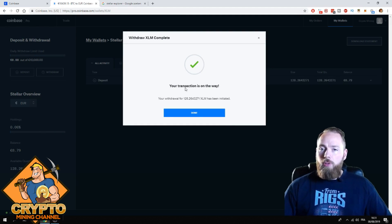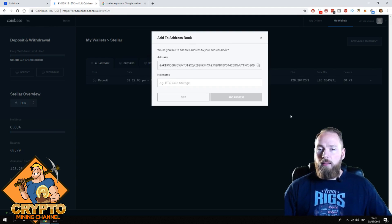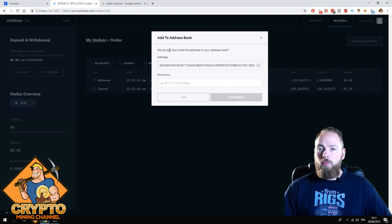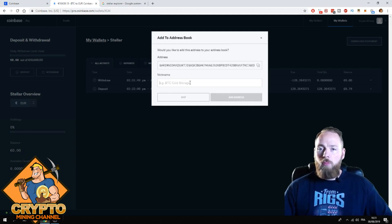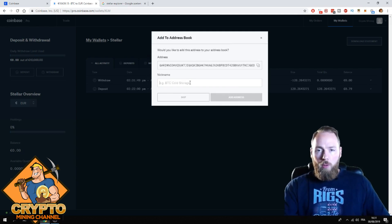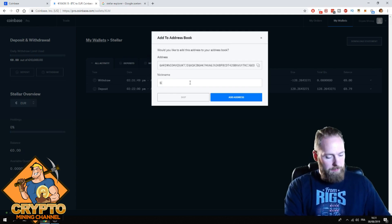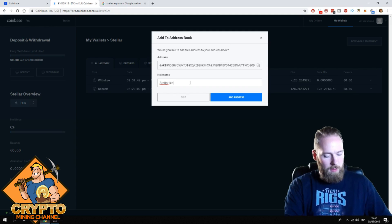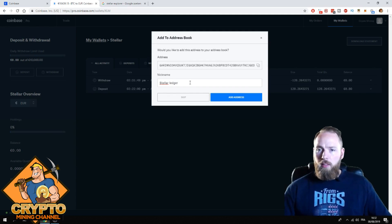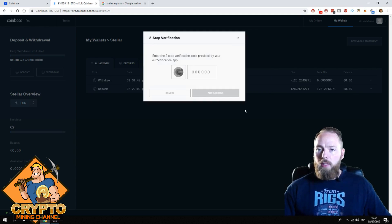So your transaction is on the way. Done. Would you like to add this address to address book? Why not? Stellar Ledger. Add address.